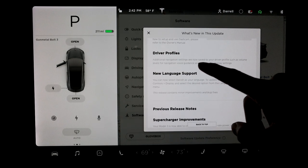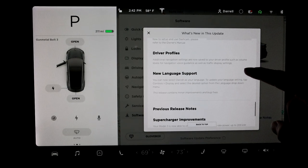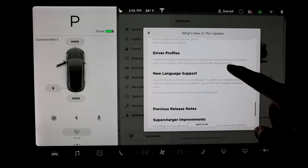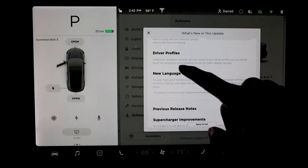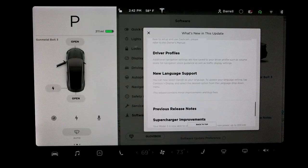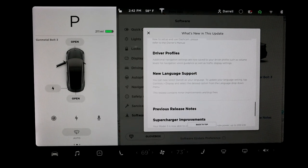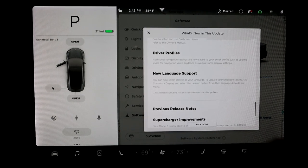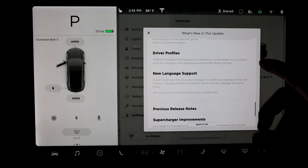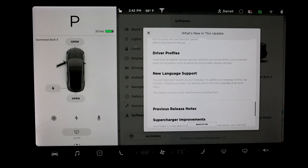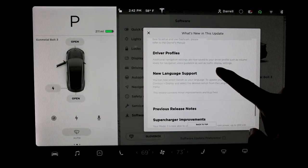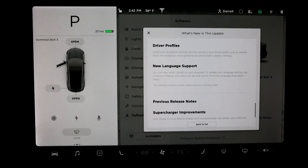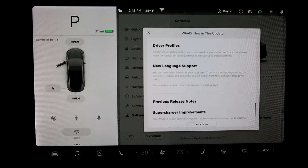Driver profiles, they added some settings to the profiles where your driver profile, such as volume level for navigation, voice guidance, as well as traffic display settings. So just additional things from navigation that you can save to your profile. So your profile is more tailored to you, which is cool. New language support is Danish, which is fine if you speak Danish.